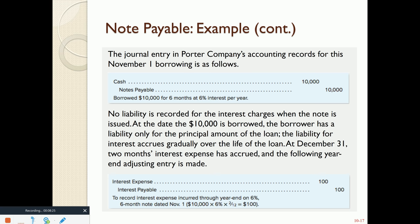A couple months go by — this is a six-month note — but our financial statements end on December 31. So on December 31, we need to record an adjusting journal entry to accrue two months' worth of interest. The note was entered into on November 1, so all of November and all of December went by. There is a formula for interest: Interest equals principal times rate times time. The principal is $10,000, the interest rate is 6% annual, times two-twelfths of the year — that gives us $100. The journal entry is to debit interest expense and credit the liability interest payable.